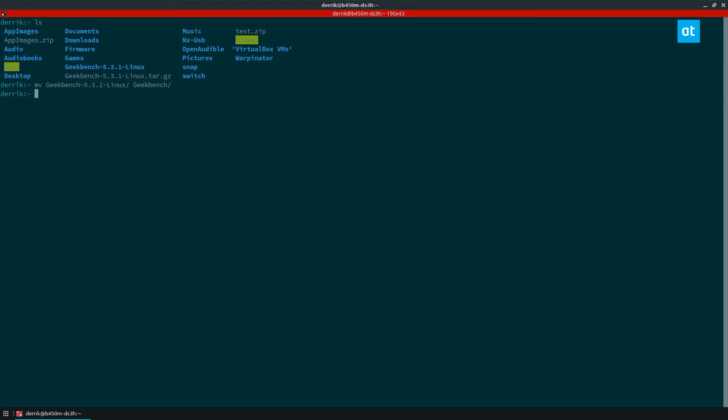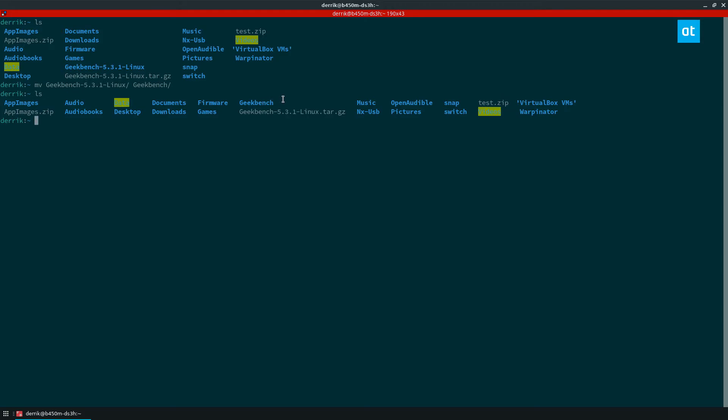If I press enter and I run the ls command again you can see it's now just the Geekbench folder and it's really that simple.